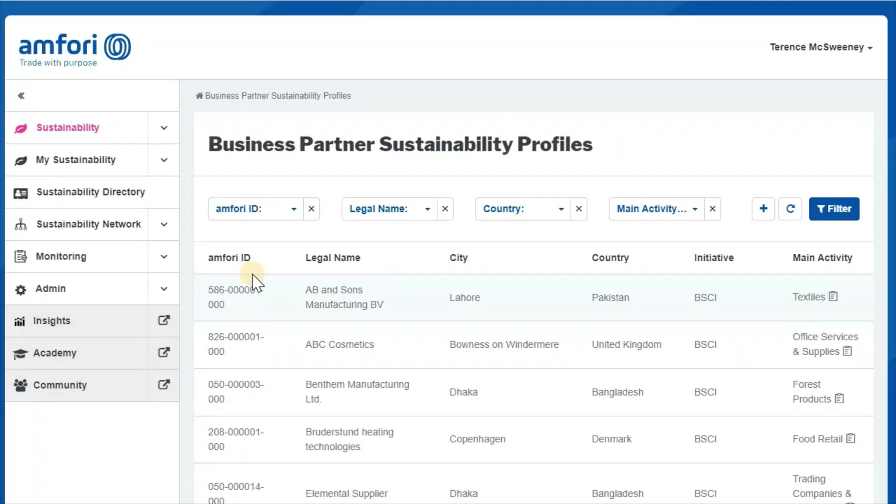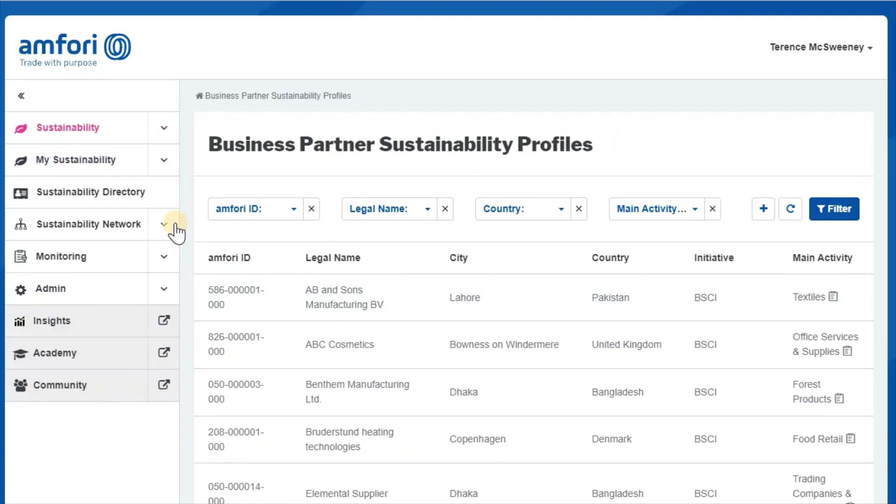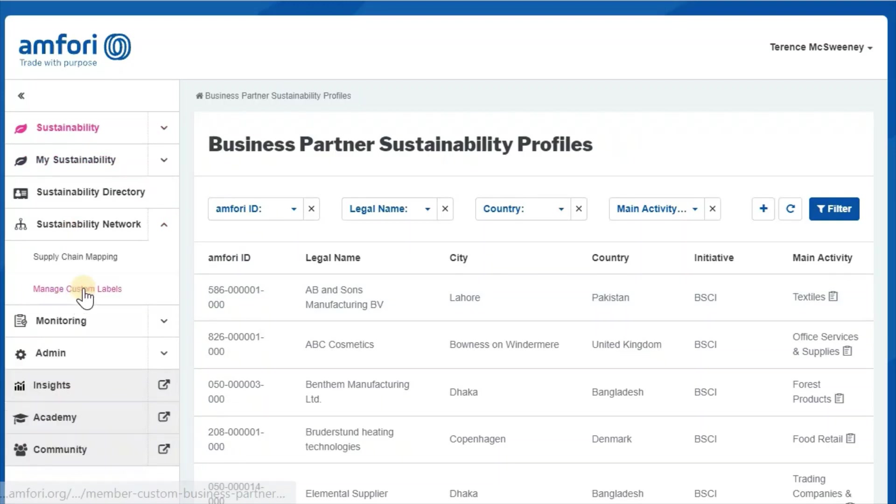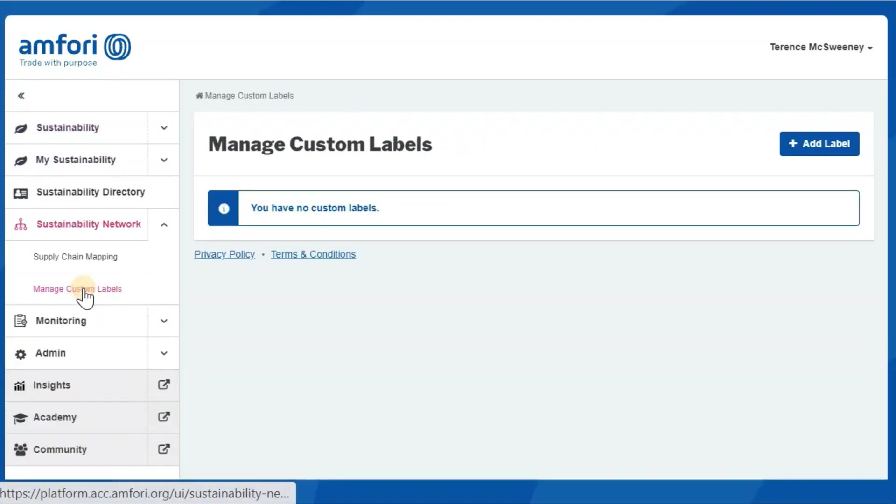Some members have a lot of business partners and want to categorize them and work with them in better ways. One way of doing this is by using the new feature called Manage Custom Labels. You can find it on the Sustainability Network tab.